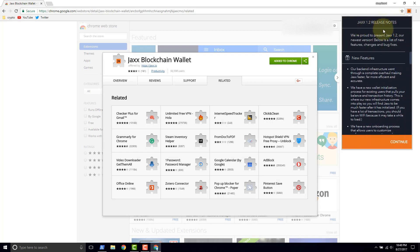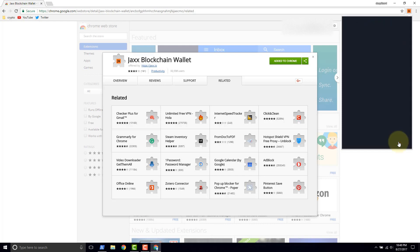And here we are. Jaxx is displaying the release notes to us. We're on version 1.2. Click continue.